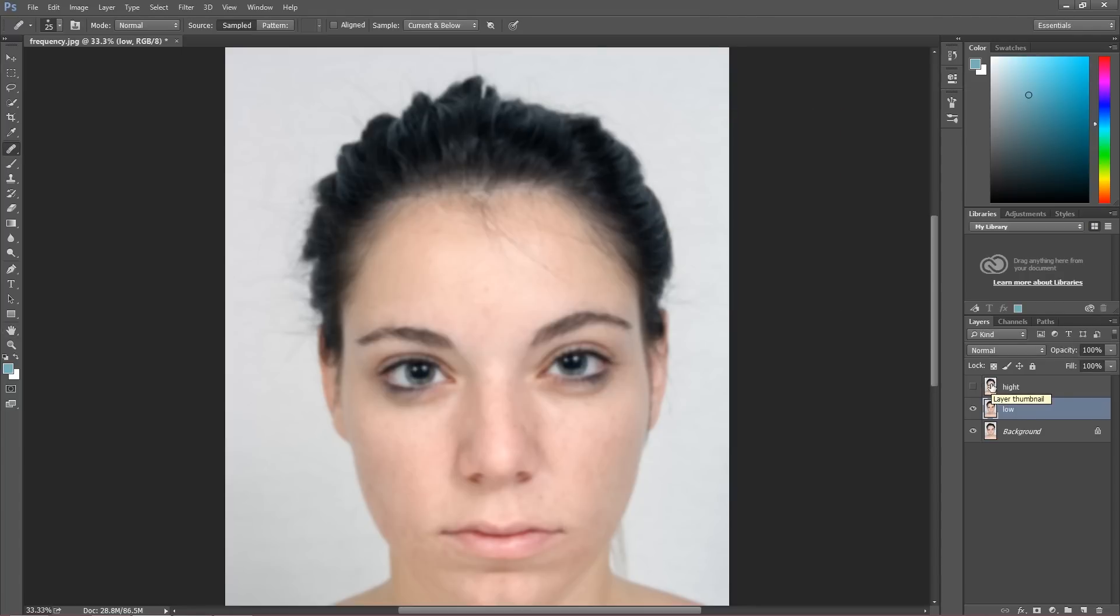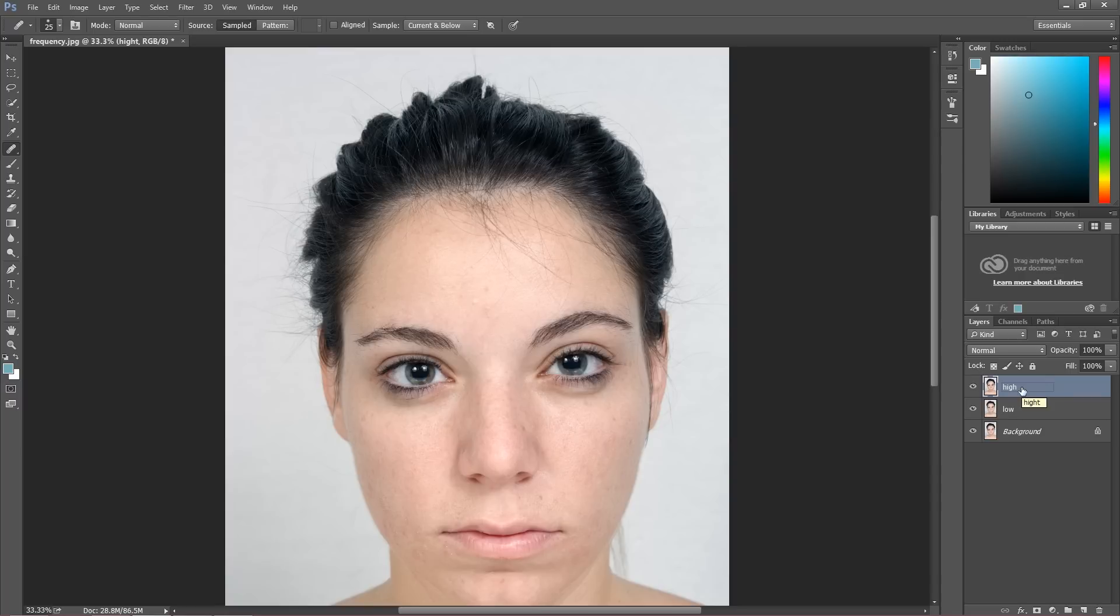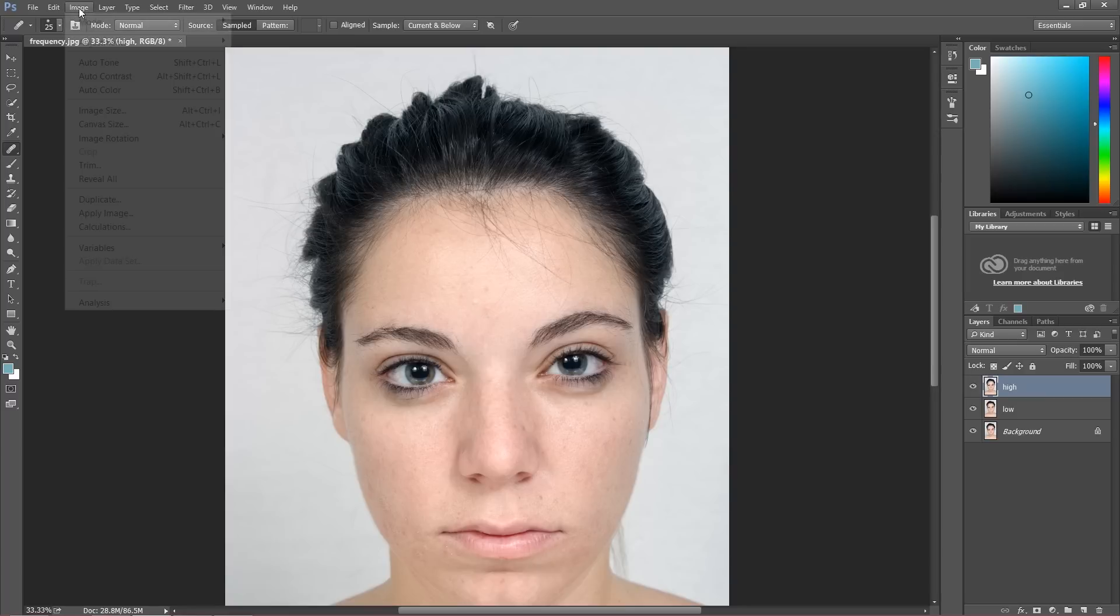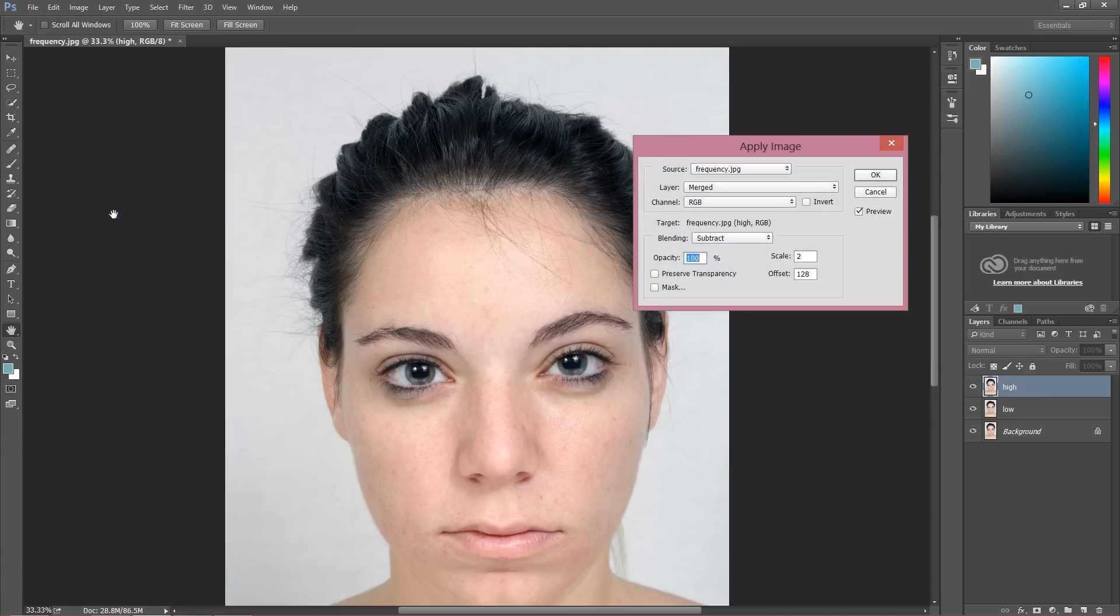And now all the fun begins. We're going into the high layer. I called this wrong first, not high, just high. And now we're going to do the right thing. Go to Image, Apply Image.